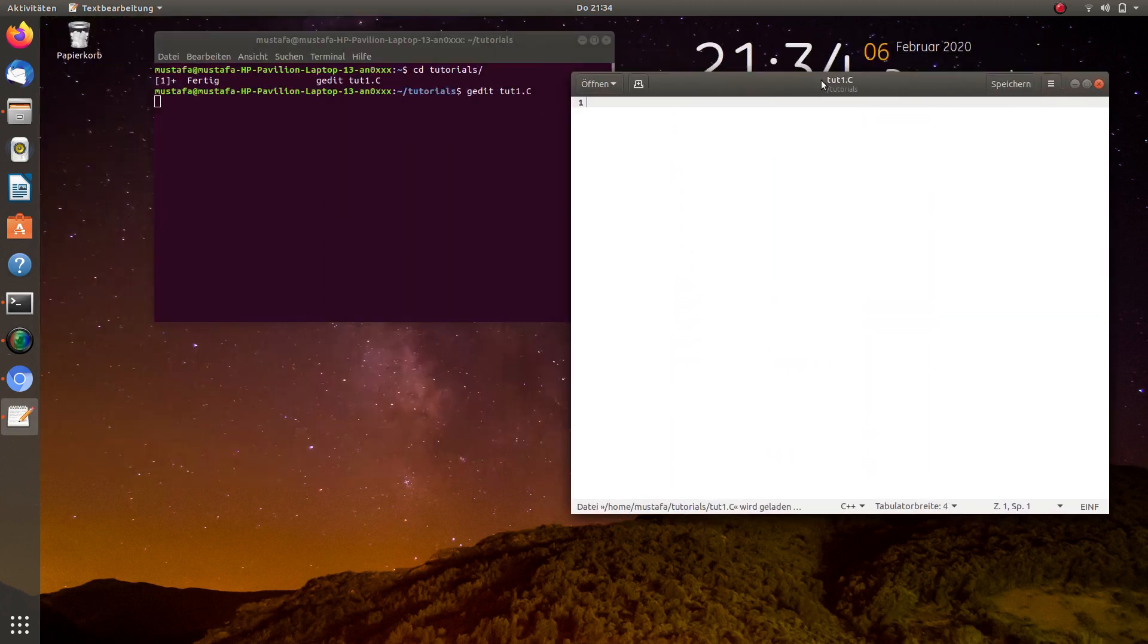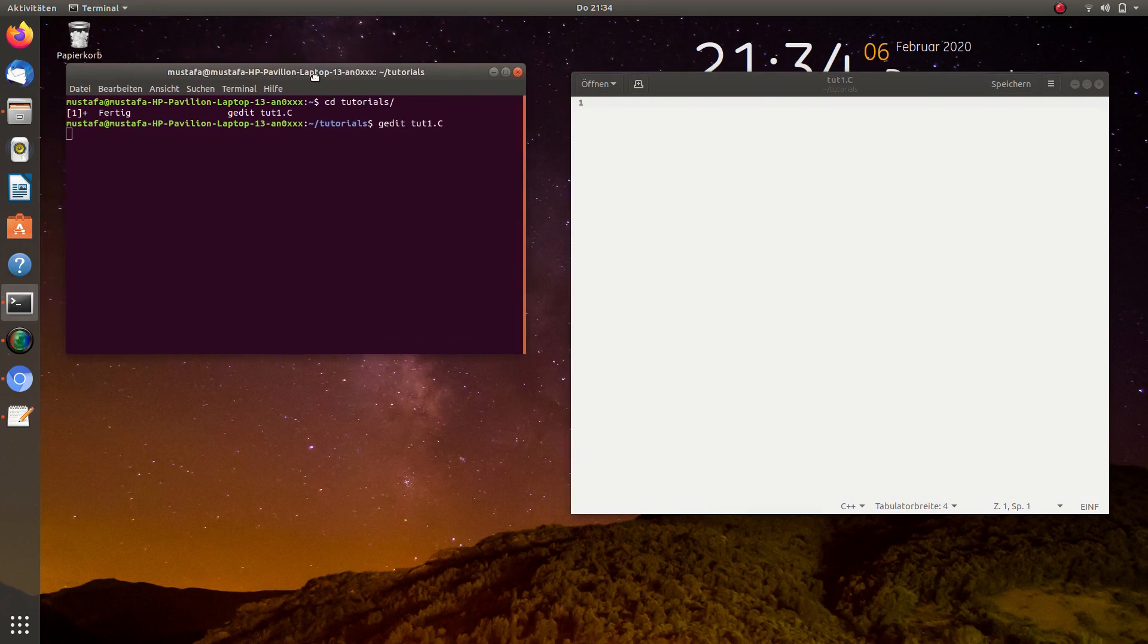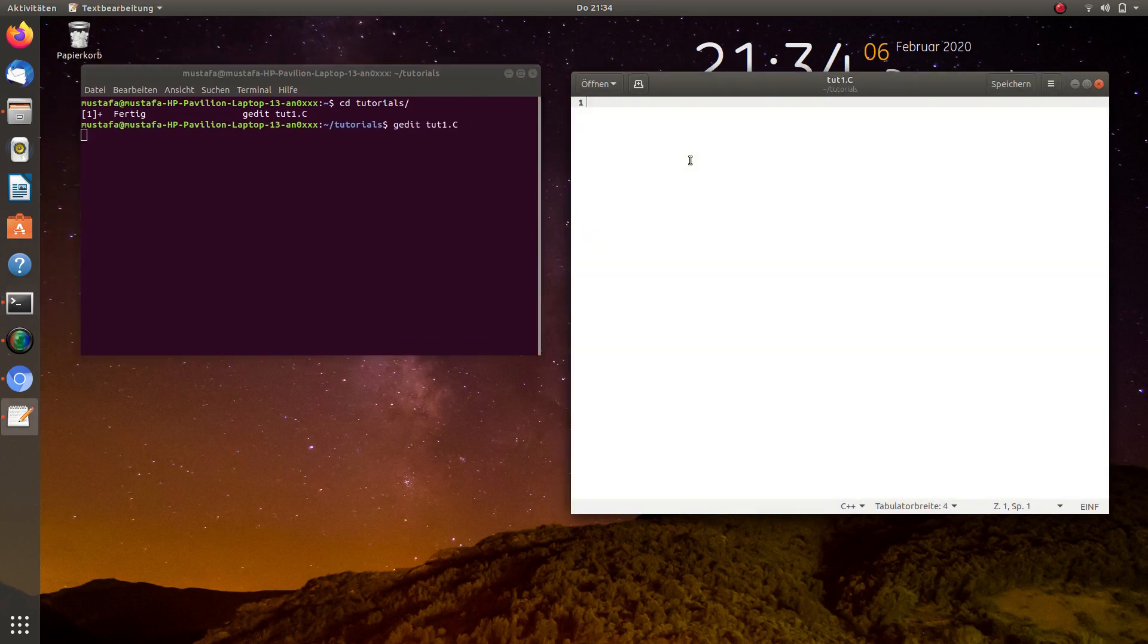So we can edit this script, and first we have to define a function, and this function should have the same name as the file.